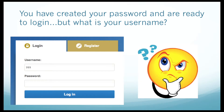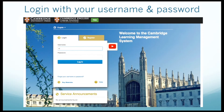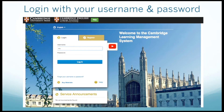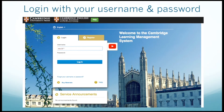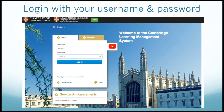But what is your username? I'll show you. To log in to the CLMS, enter your username — MTC and your student ID. Then enter the new password that you made.